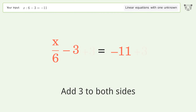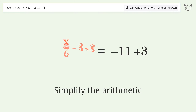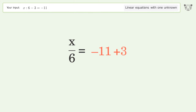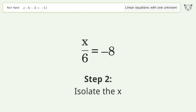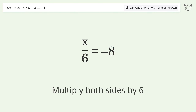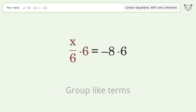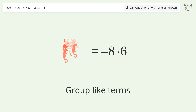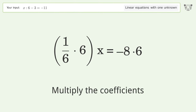Simplify the arithmetic. Then isolate the x: multiply both sides by 6, group like terms, and multiply the coefficients.